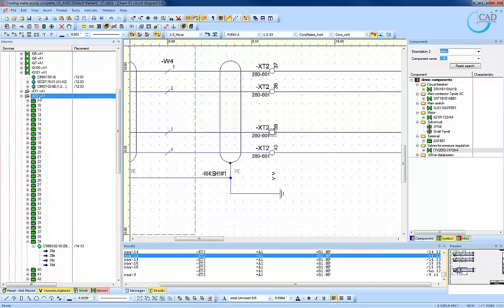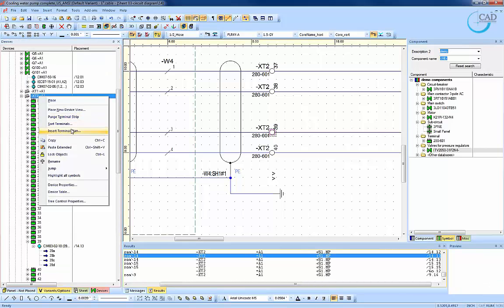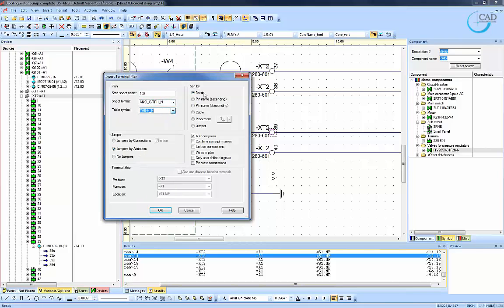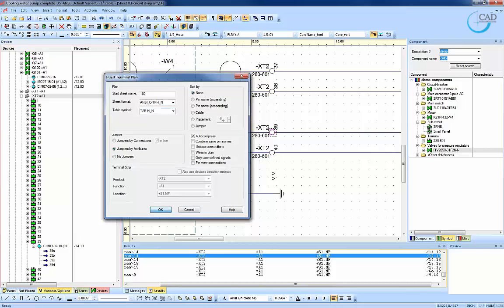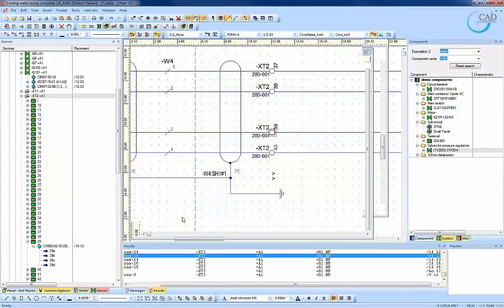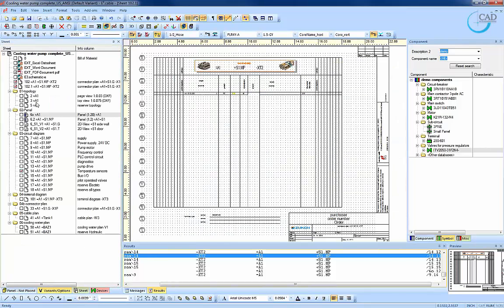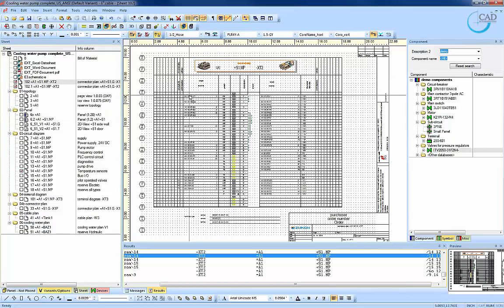From the schematic tool, we can jump to the device table. And from here, we will generate the terminal drawing or plan automatically based on the connections made previously. We can define the sheet format, table symbols, sorting method, and jumper specifications. The generation of the terminal drawings will then be a matter of a single click.